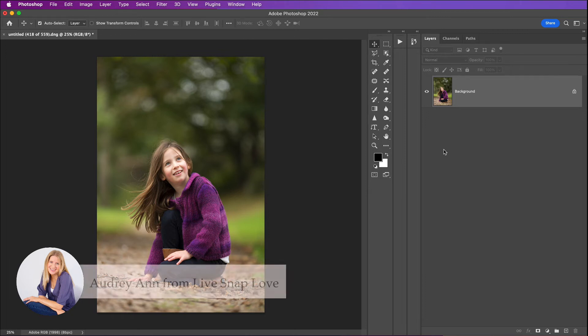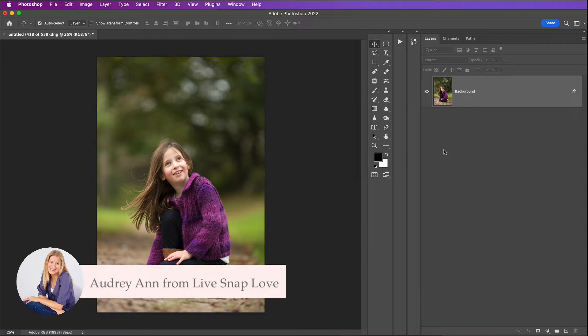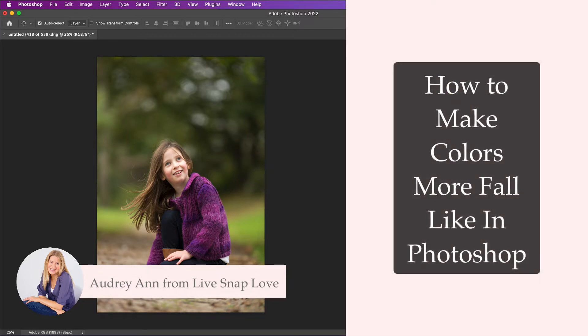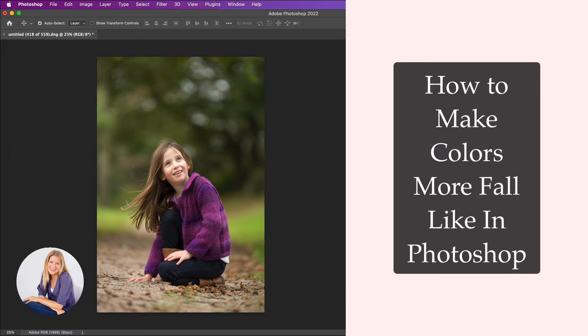Hello there, Audrey Ann here from Live Snap Love. In this short video I'm going to share with you a really quick and simple way to make the colors in your image more fall-like using Photoshop. If you have trees or other foliage in the frame and you want to make that warmer, more autumnal, more fall-like, this is a really quick and easy way to do it.